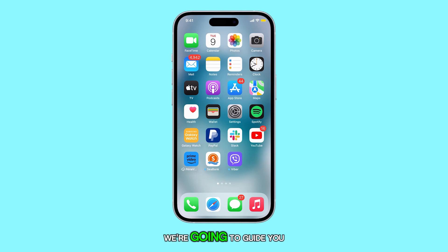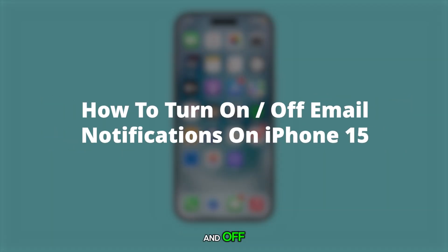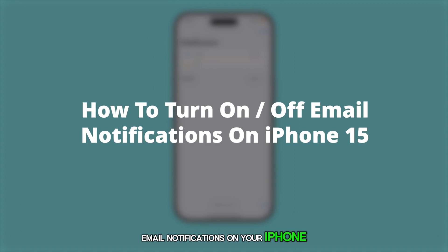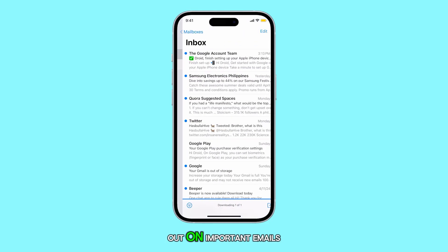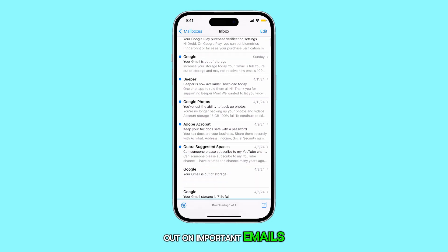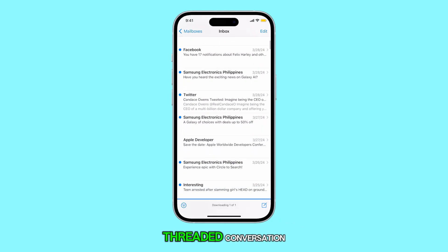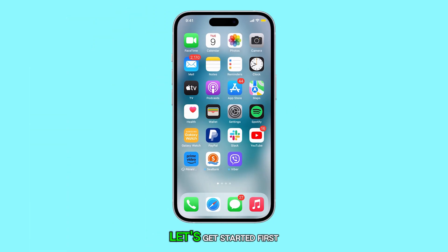In this video, we're going to guide you on how to turn on and off email notifications on your iPhone 15. This is a handy feature to ensure you don't miss out on important emails, especially if you're following a threaded conversation. Let's get started.